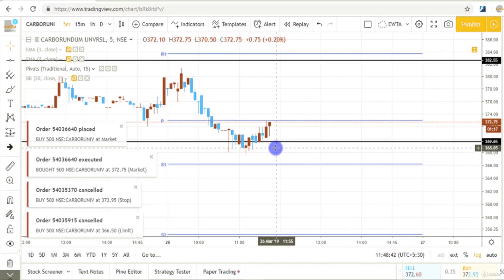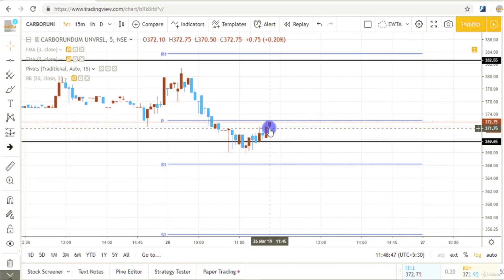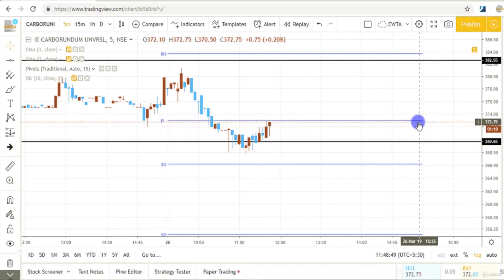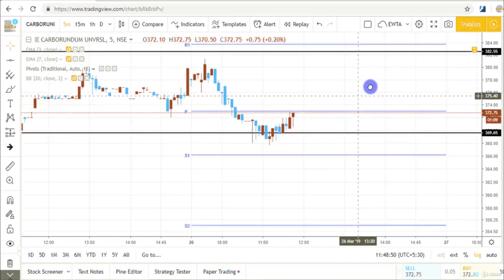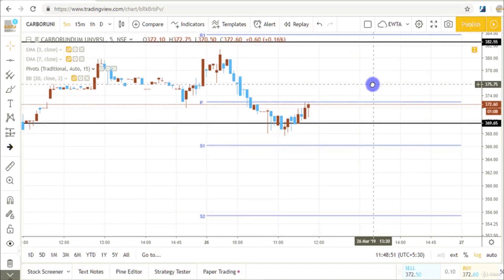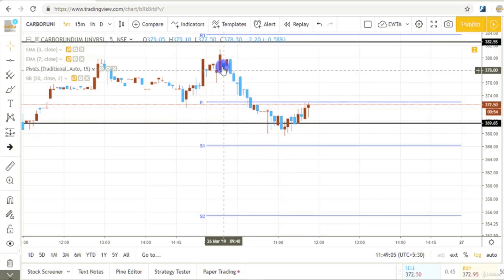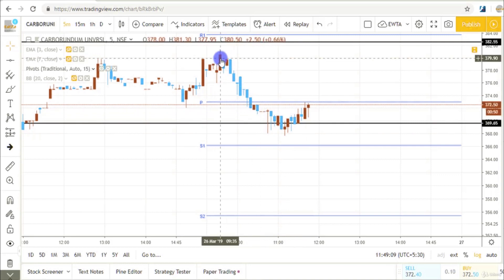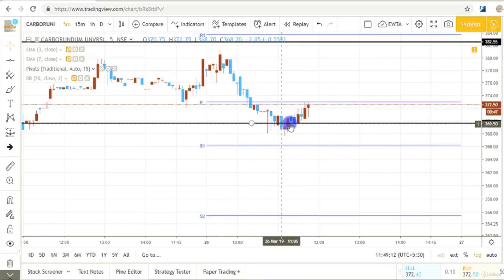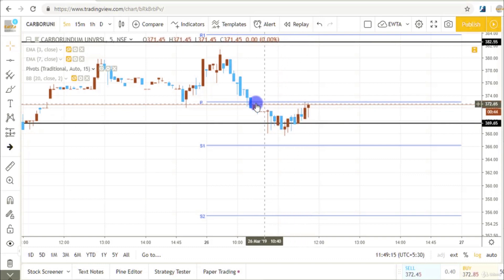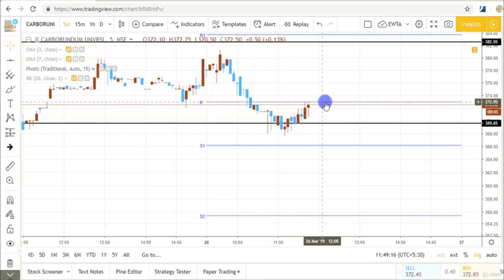Now in Carbo-random my stop loss was hit, but it was only my half position. My half position was in profit and you can see there was a sharp fall from this candle, and prices are struggling at this level — then it was a bounce up to the pivot point level.